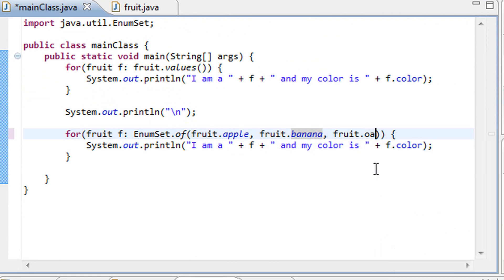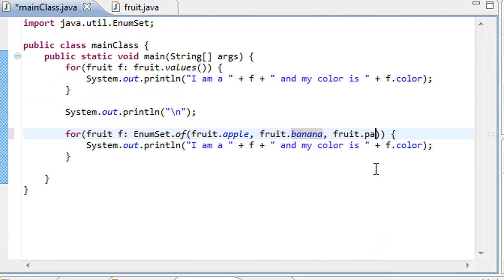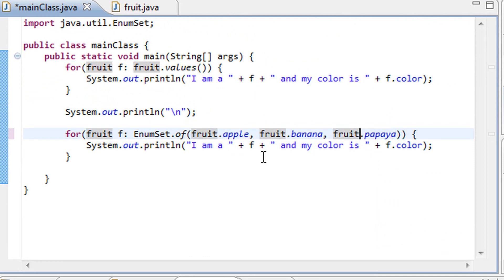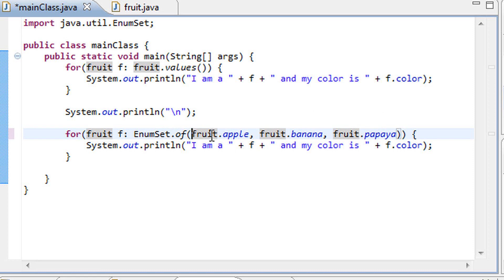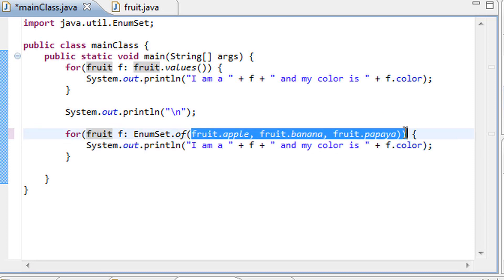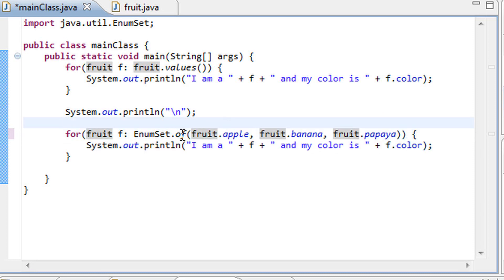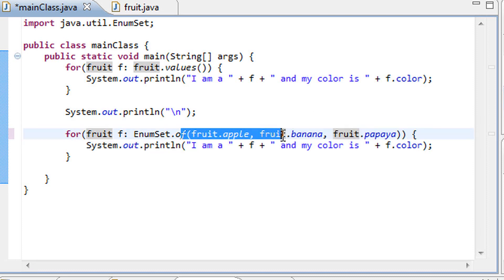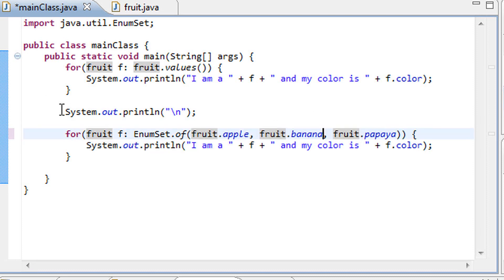Once again, it can take an unlimited number of arguments. We can add a papaya to this array, and once again we're getting no errors whatsoever. This is because of variable length arguments that we went over not too long ago, so now we can actually see these in action right here.